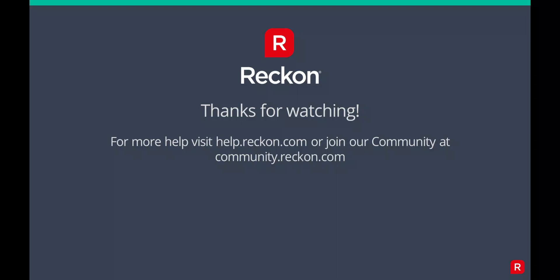Thank you so much for watching. Check out our playlist linked in the description for more how-to videos on Reckon Payroll. For more help and support, please visit us at help.reckon.com or join our community at community.reckon.com.